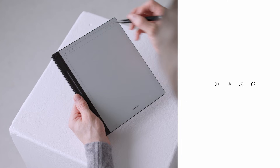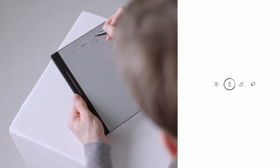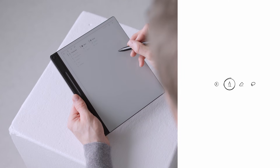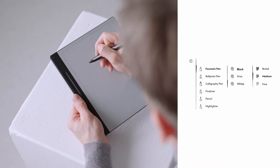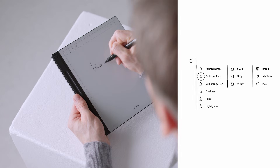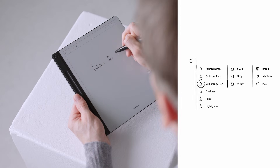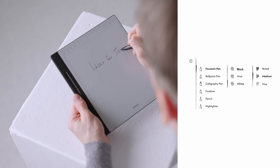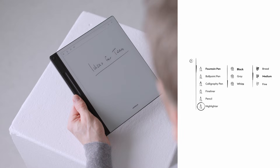At the top left, you'll see a toolbar with multiple options. The first icon is a writing instrument. Tap on it and you'll find a variety of writing modes including fountain, ballpoint, and calligraphy pen, as well as fineliner, pencil, and highlighter.